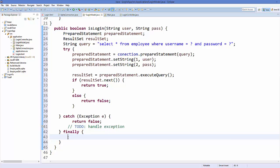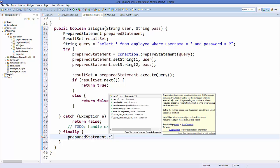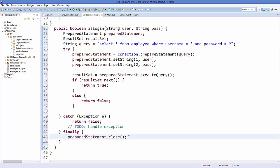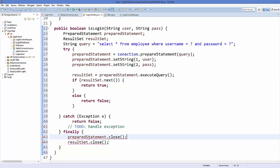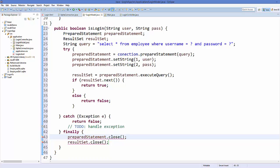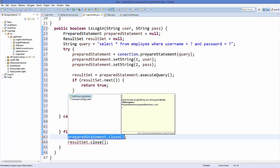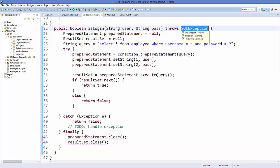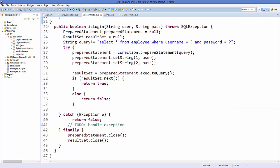The finally block always executes whether or not an exception occurs. Inside it, call 'preparedStatement.close()' and 'resultSet.close()'. This gives an error, so initialize both variables with null at declaration, then click the bulb and select 'Add throws declaration' to add 'throws Exception' before the method. The error will be gone and our isLogin method is complete.